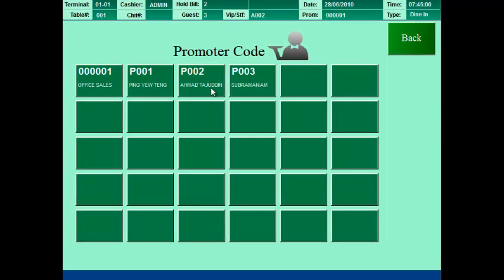You enter the promoter or the waiter waitress code that serve this table.